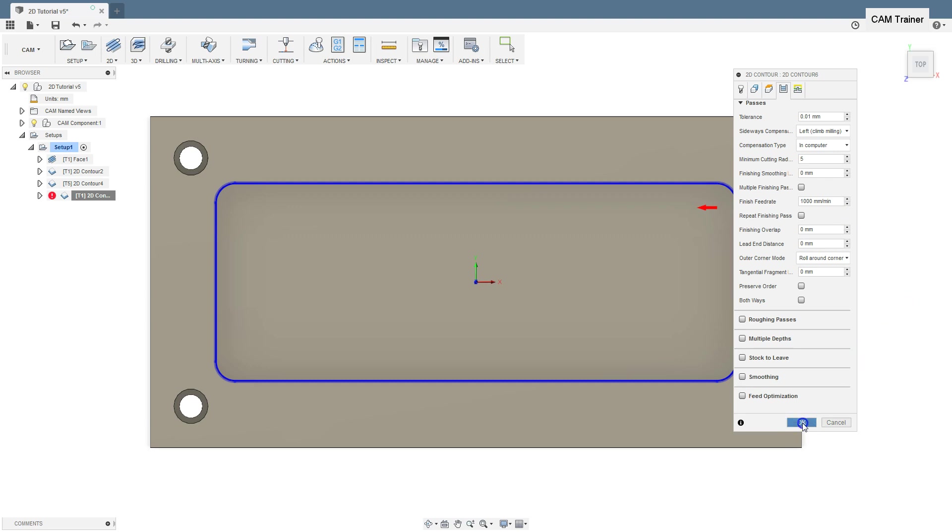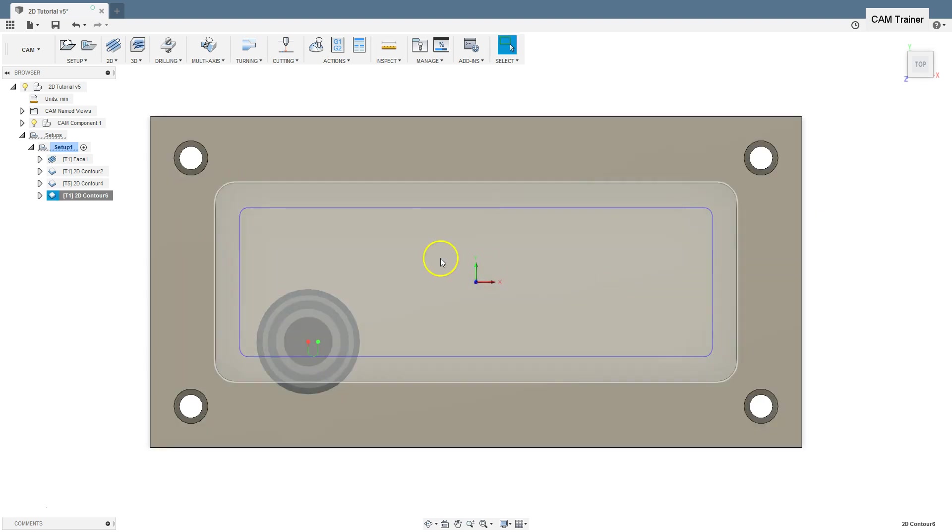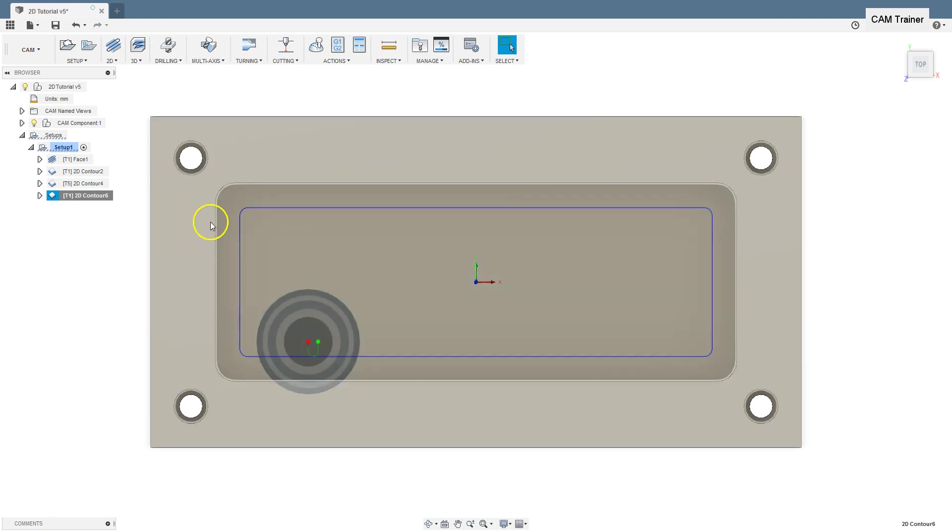After calculating, we get this result. We can clearly see roundings in the toolpath. Of course, we must remember that the more value we enter, the more material will remain in the corners.